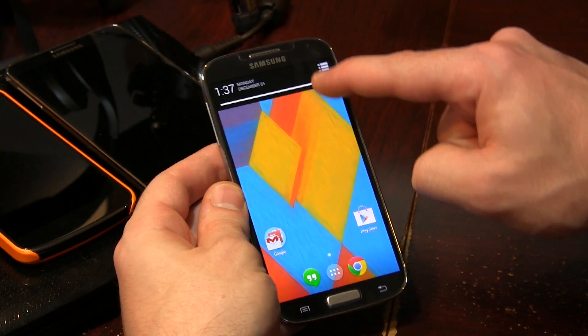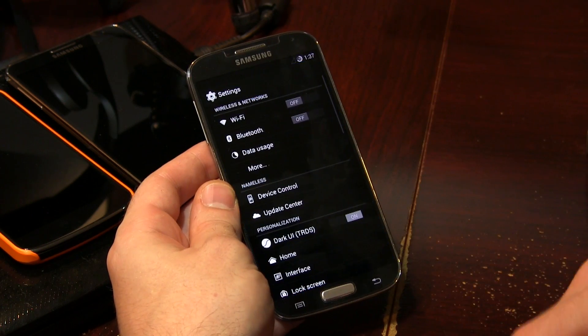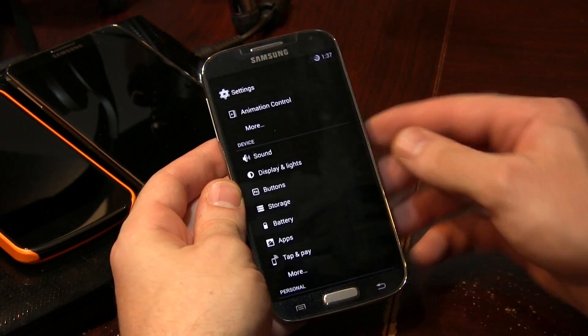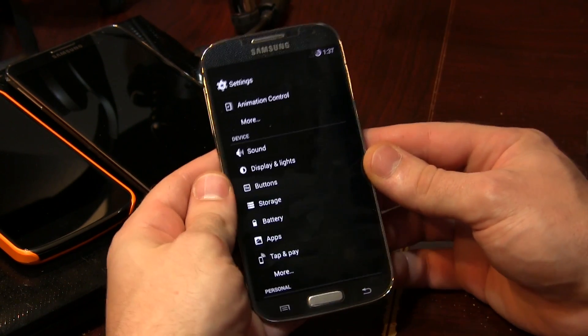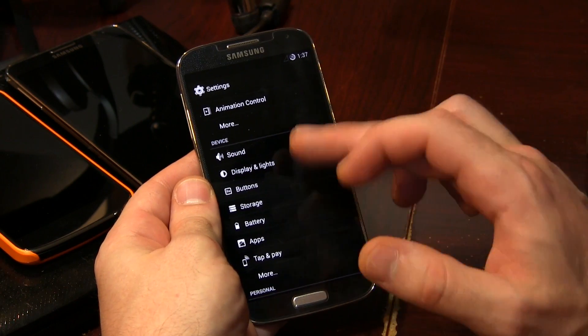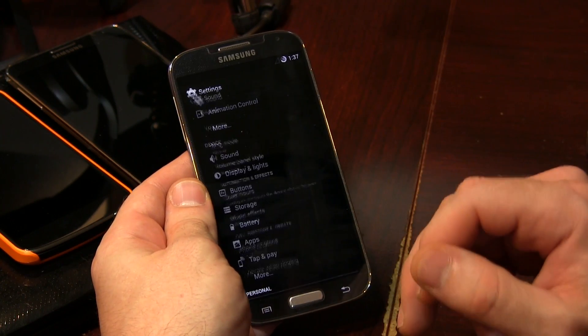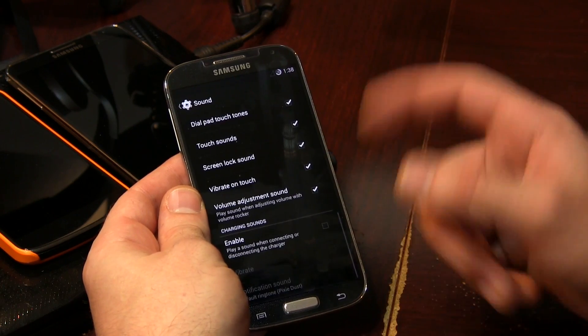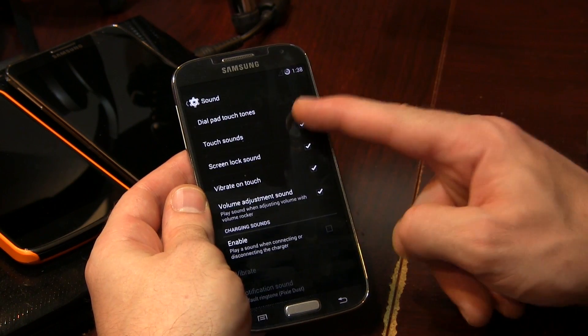Let's go ahead and skip through all that and jump right into the settings menu. There are a couple of things I wanted to touch base on — just the standard general sound and display options. One thing that did stand out to me the most was the lack of the option to disable the safe headset warning.